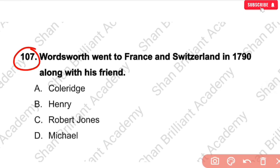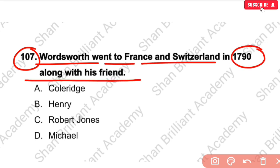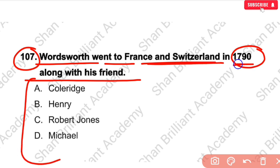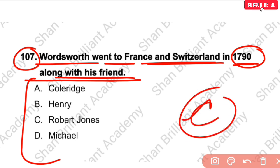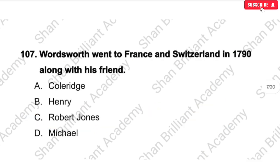MCQ No. 107: Wordsworth went to France and Switzerland in 1790 along with his friend — what was that friend's name? The correct answer is option number C — Robert Jones. You should remember this.